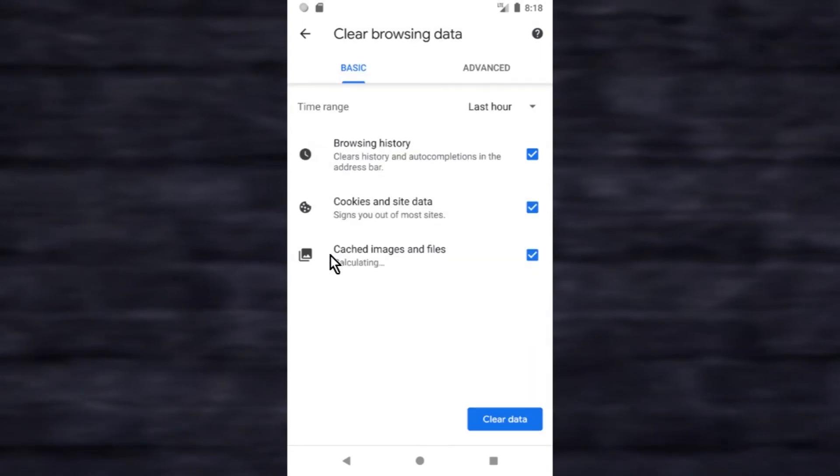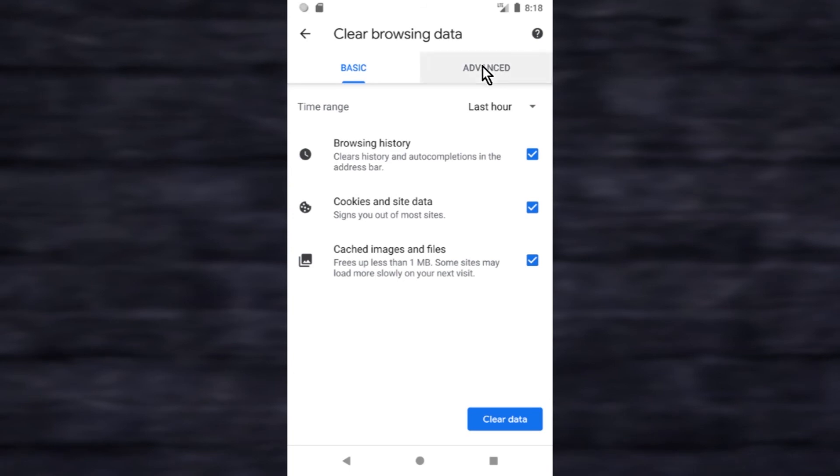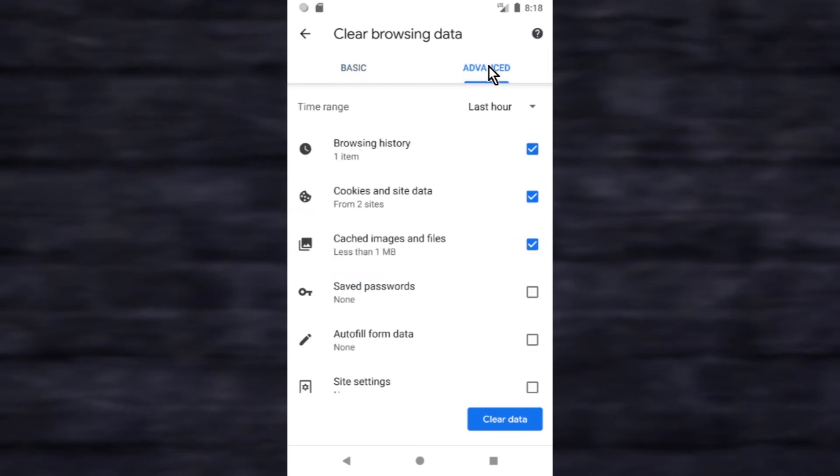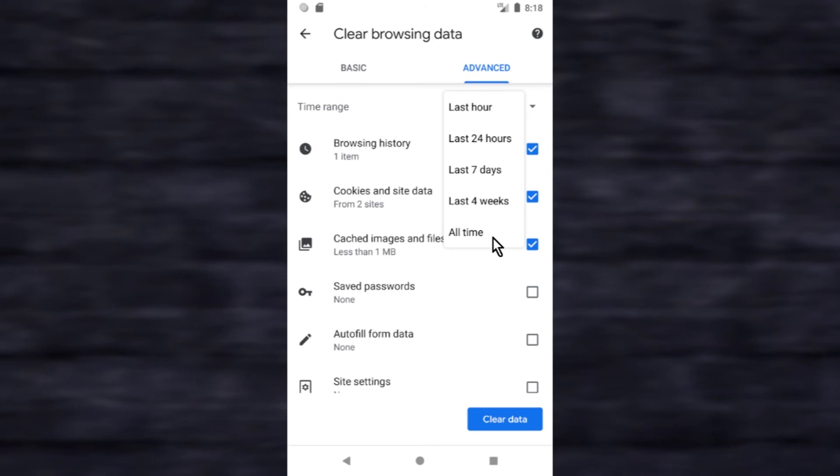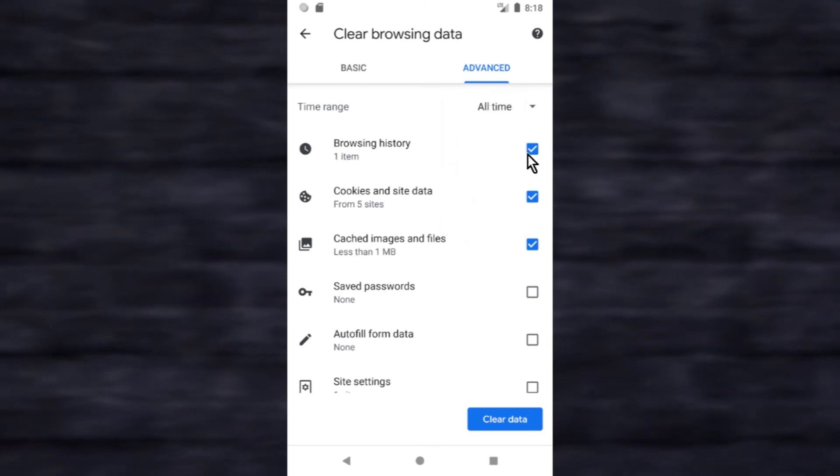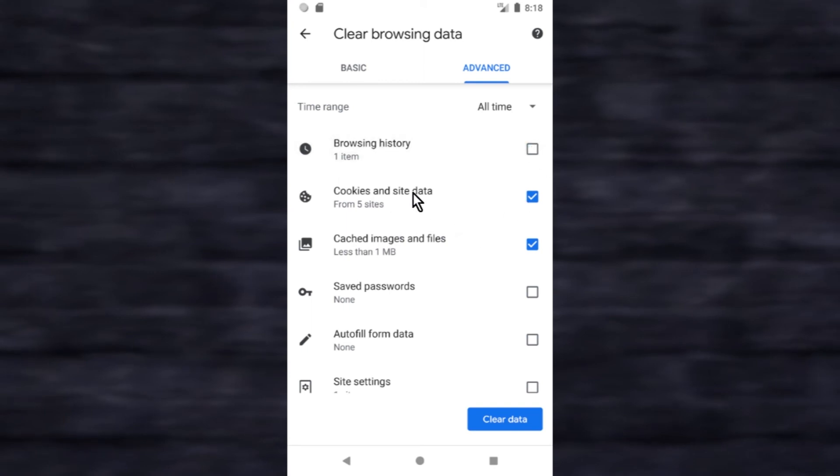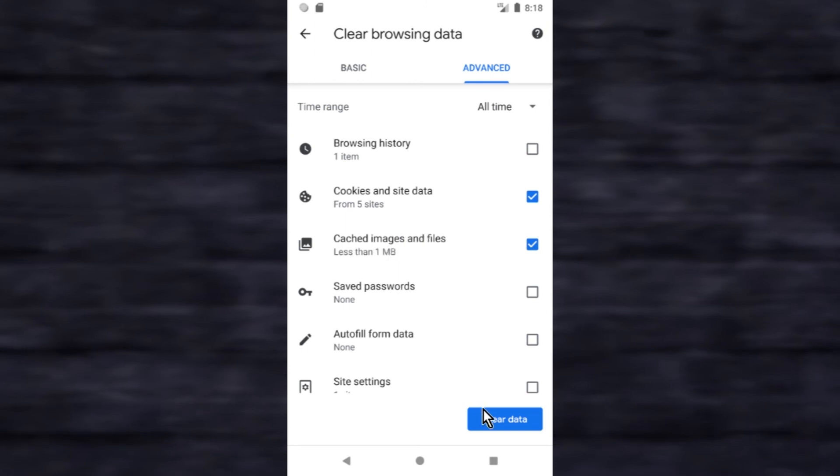Tap advanced button. From the list select all time. Check cookies and site data and cached images and files, and then tap on clear data button.